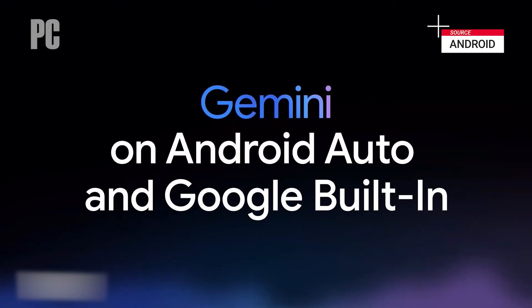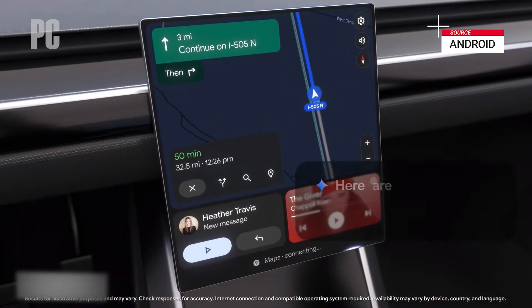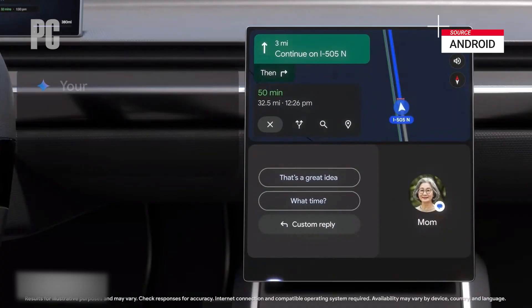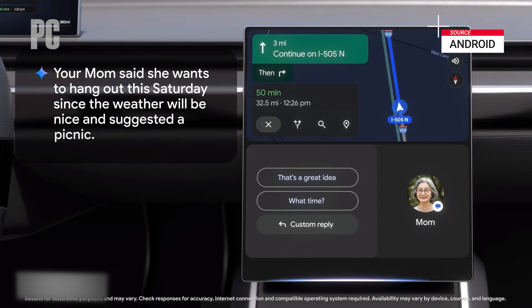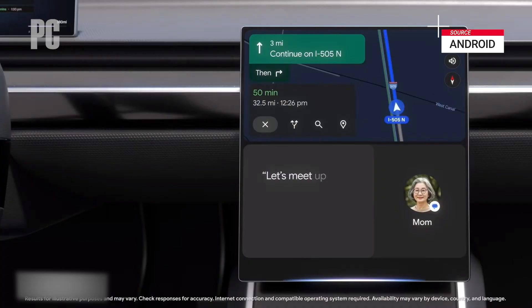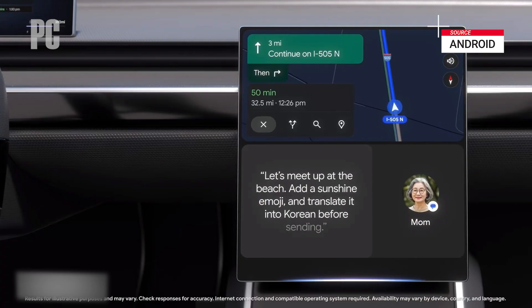Gemini is also coming to cars, starting with Android Auto in the upcoming months, followed by cars with Google built in. Gemini is great at understanding what I want while I'm driving, whether it's local information or a fun podcast, so I can stay focused on the road. It can help me find a charger that's on the way to the post office and also near a park, so I can go for a walk while my car is charging. And rather than just reading my messages, Gemini can summarize them — like telling me my mom wants a picnic Saturday because the weather will be nice. I can then tell Gemini to reply, add a sunshine emoji, and translate it into Korean before sending.